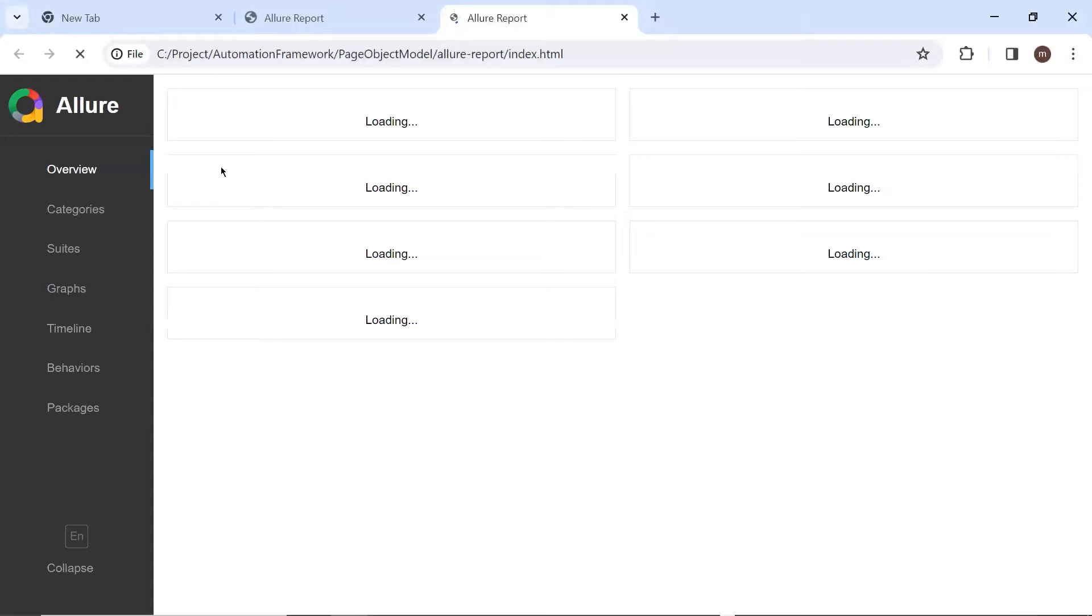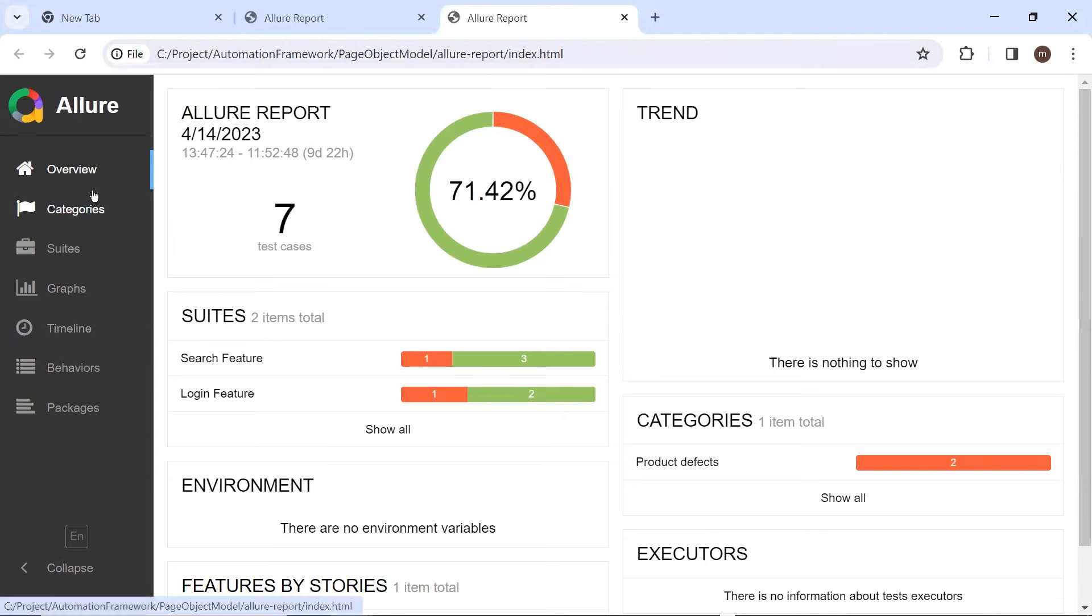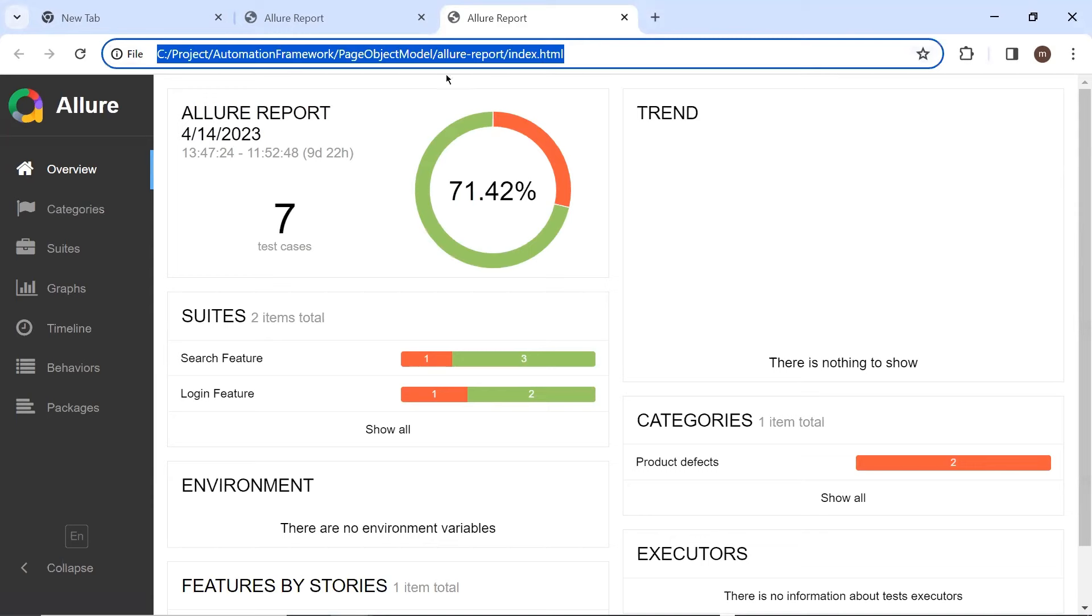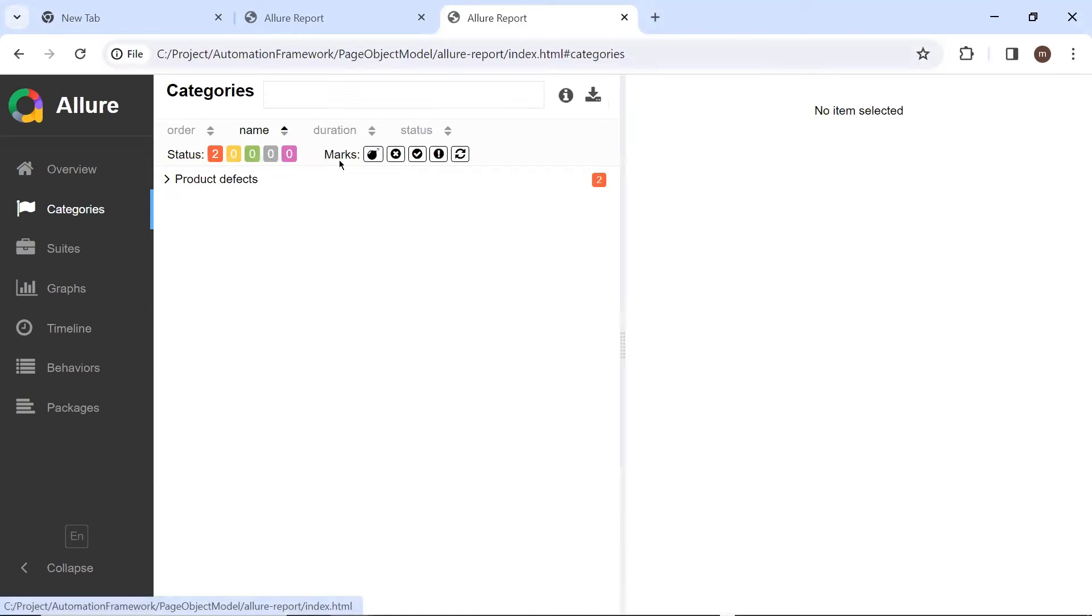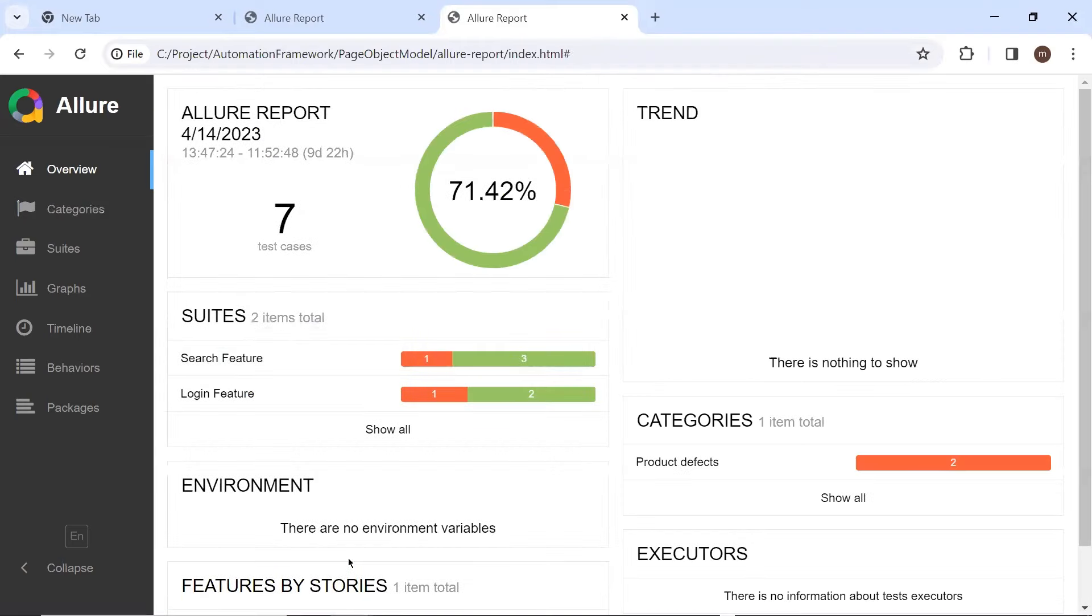And if I open this index.html file, then you can see that this is the same execution results which we have generated earlier using the first approach. Now this single HTML report file can be shared across your team or stakeholders, so that they can also review the results.